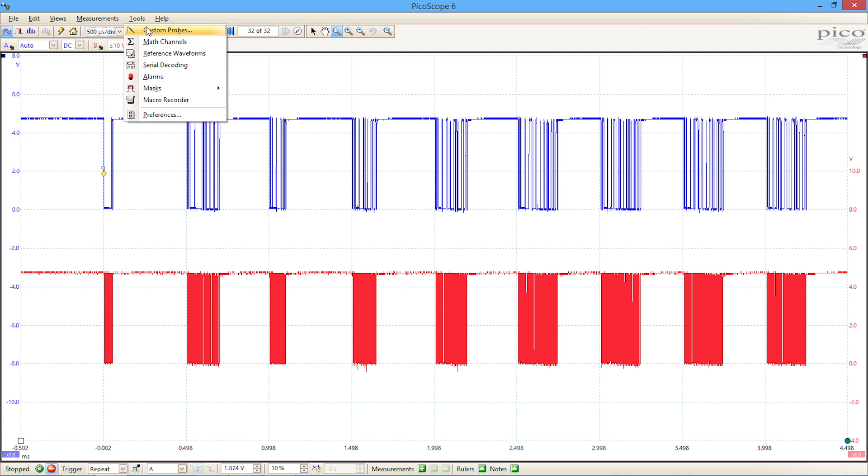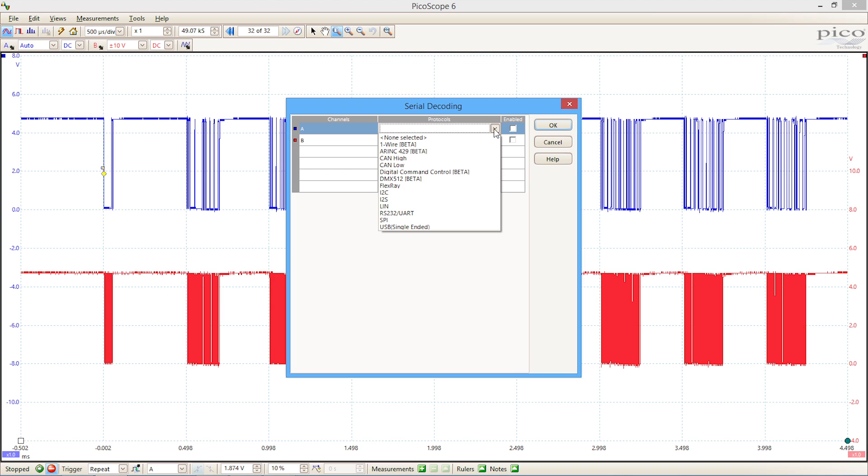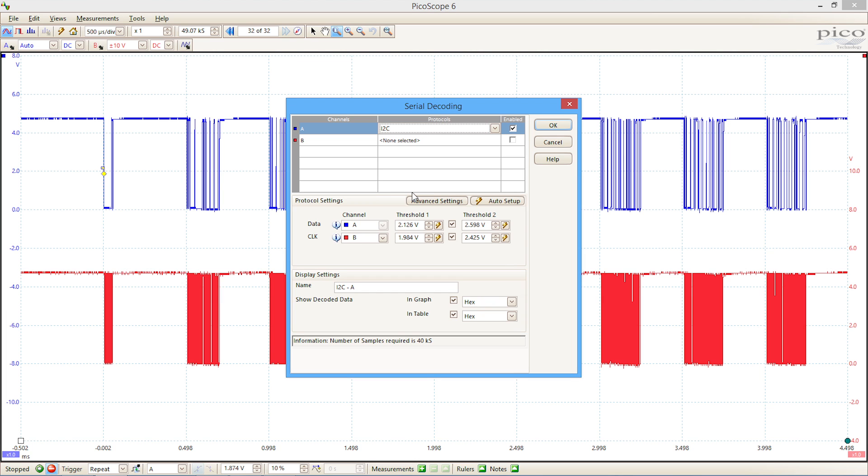Picoscope gives us a serial decoding package here. By clicking on the menu, we can select from the available protocols. We've got several protocols available to us: ARINC429, CAN, LIN, and the one that we're interested in here is I squared C.